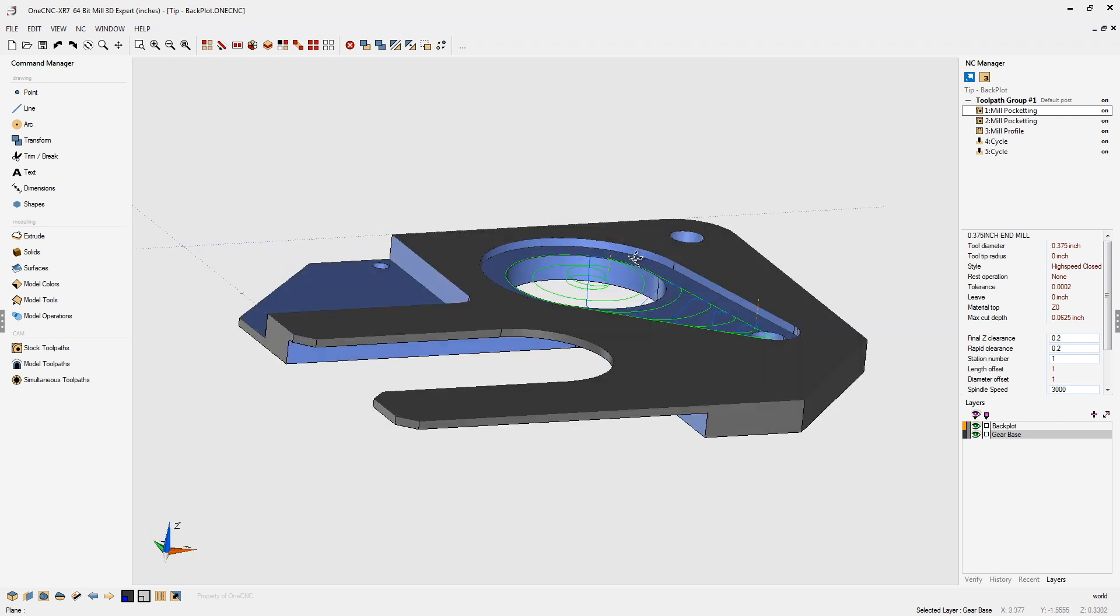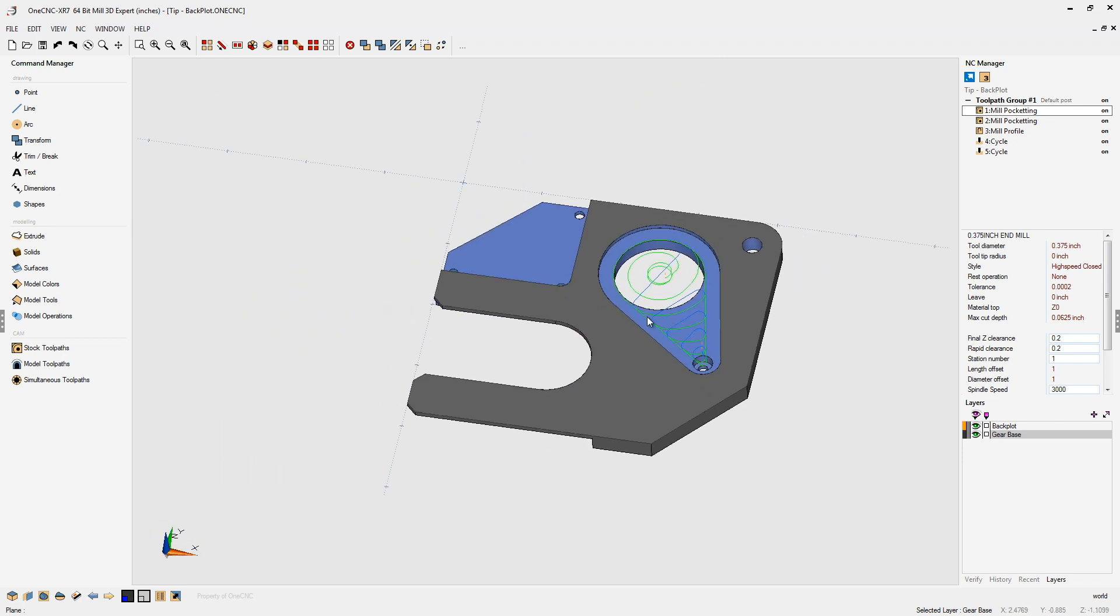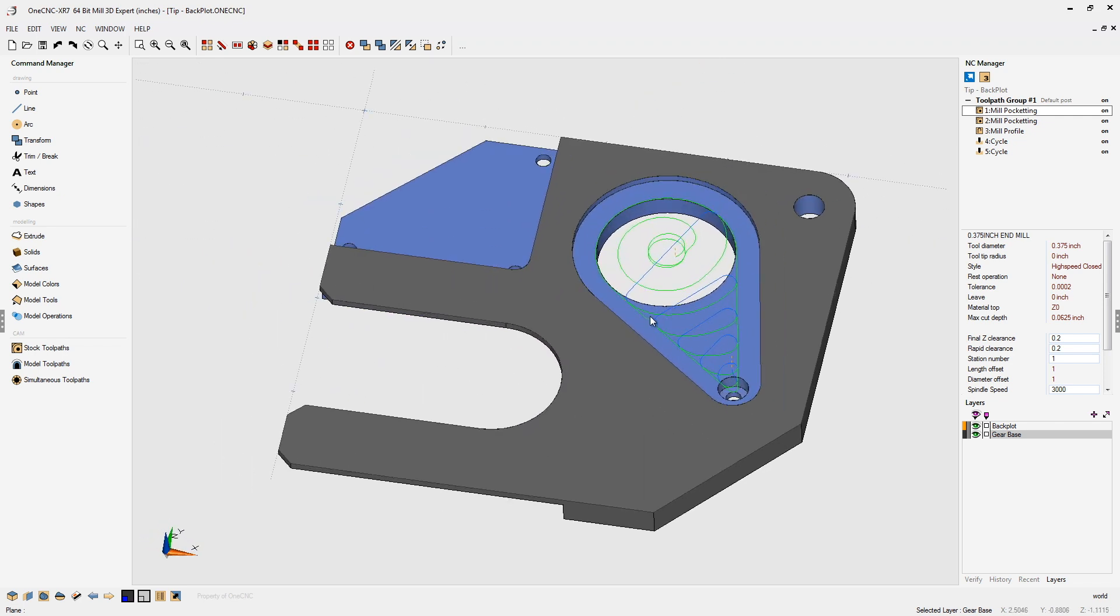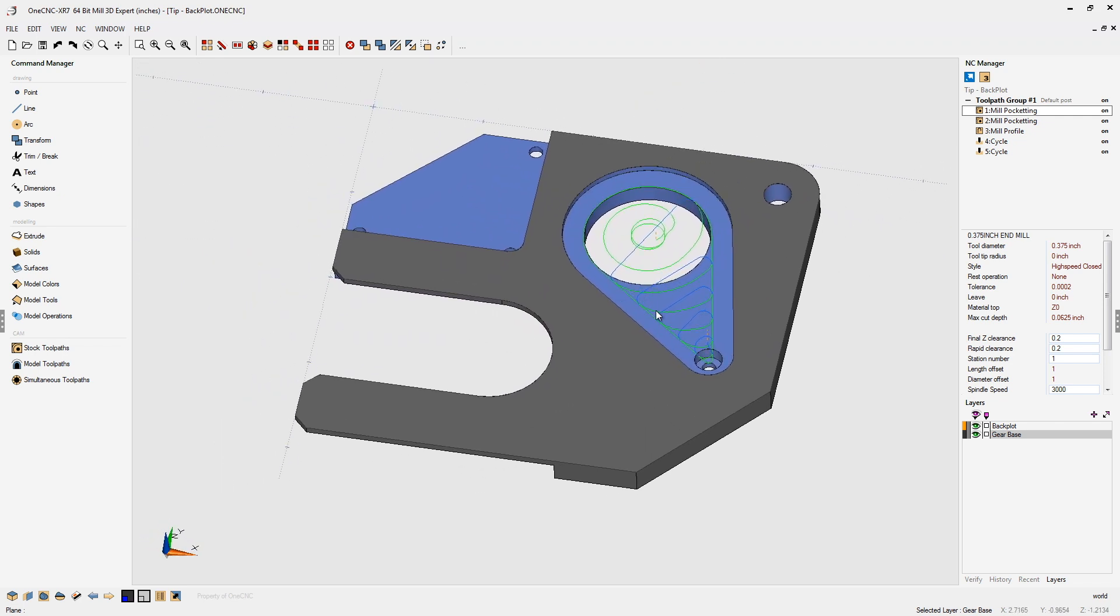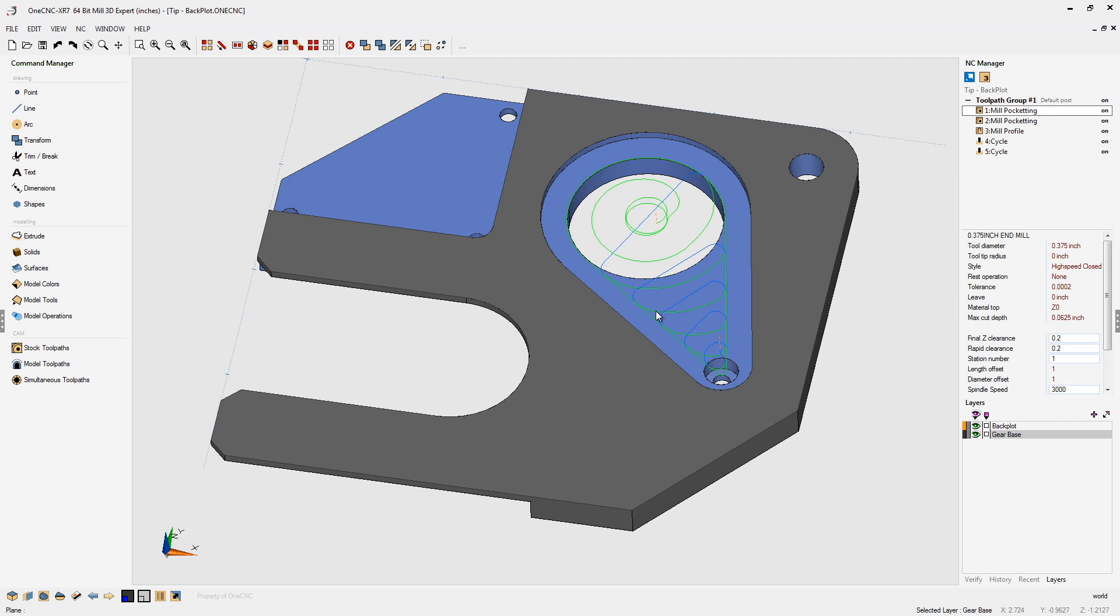Now, if I were to rotate, zoom in, zoom out, or pan, we can see the toolpath move along with the geometry. And the nice thing is, it's all on a separate layer.